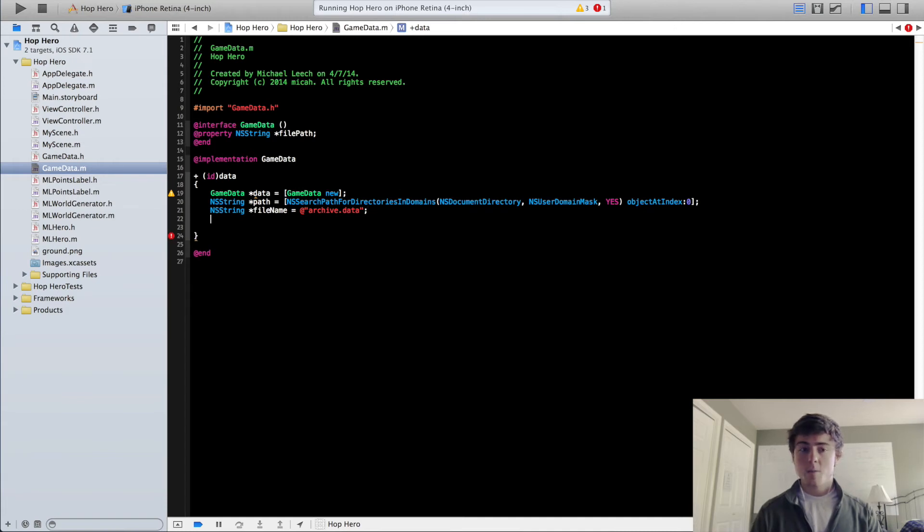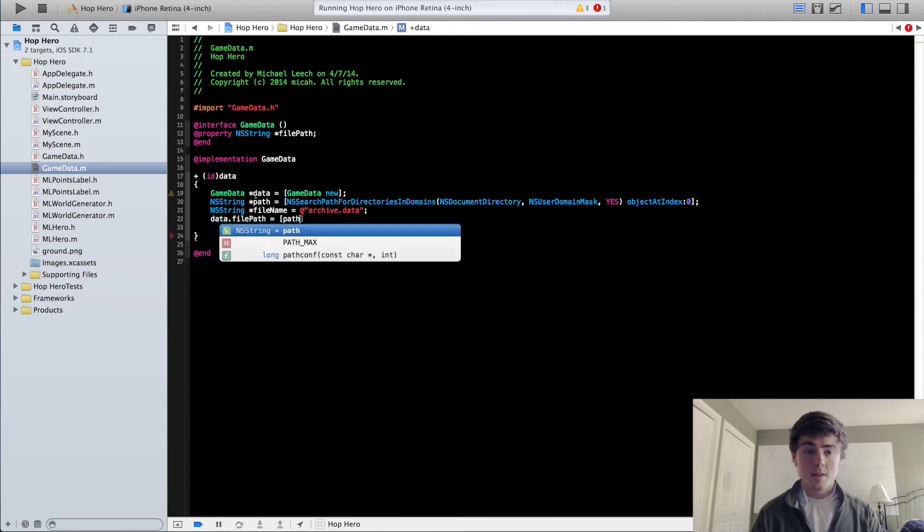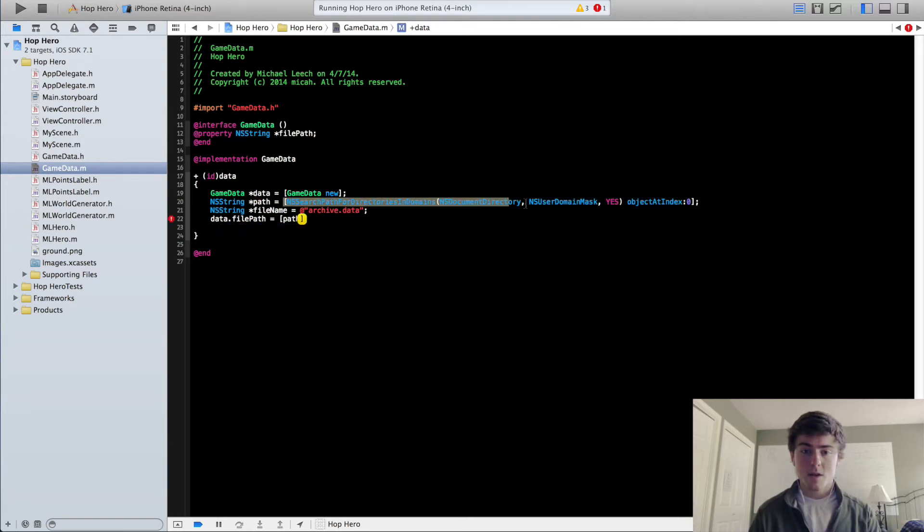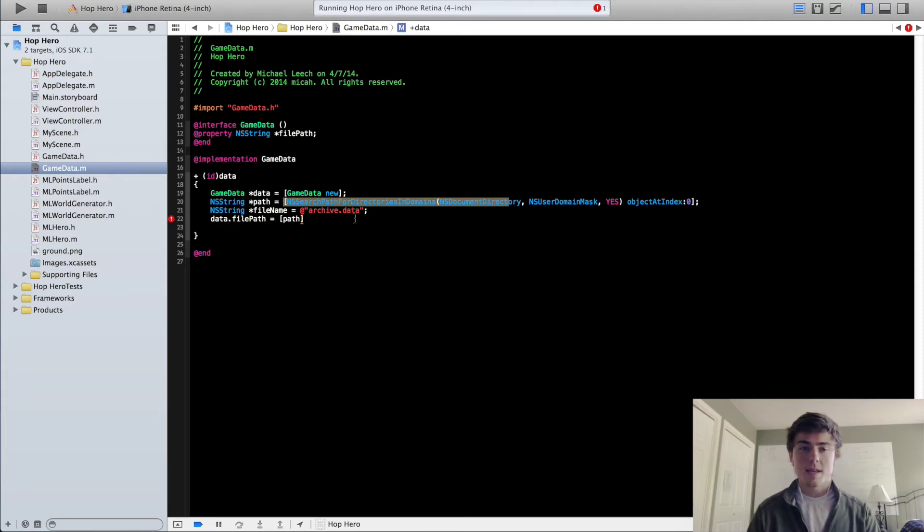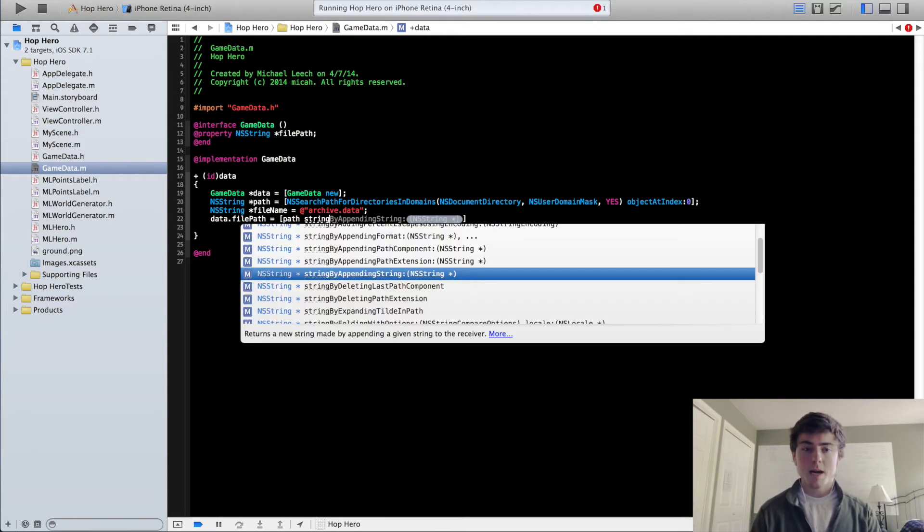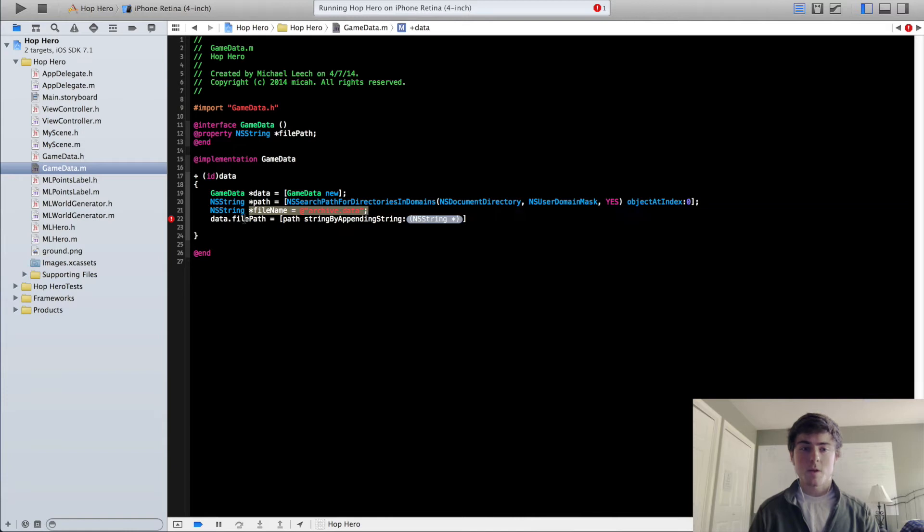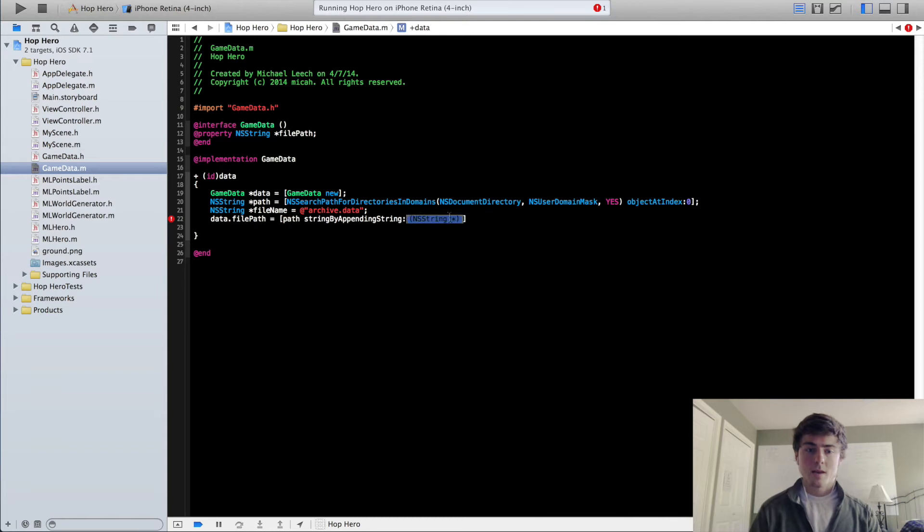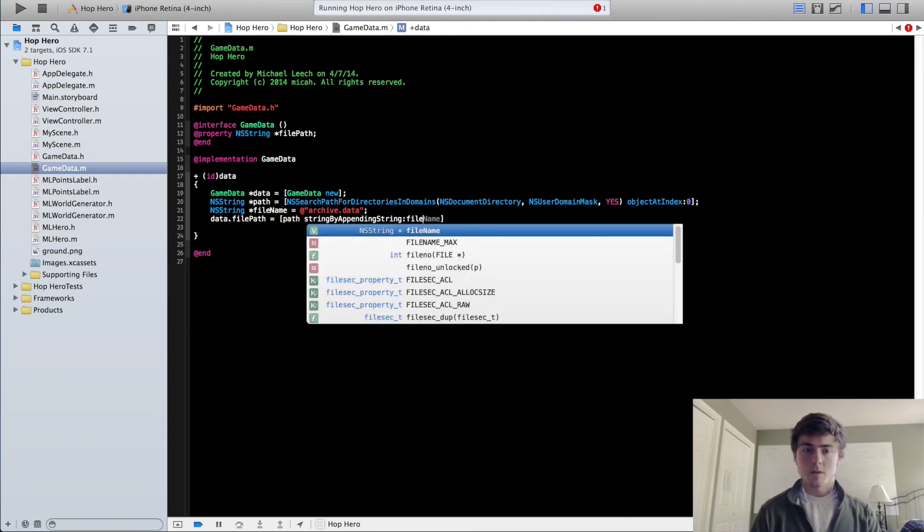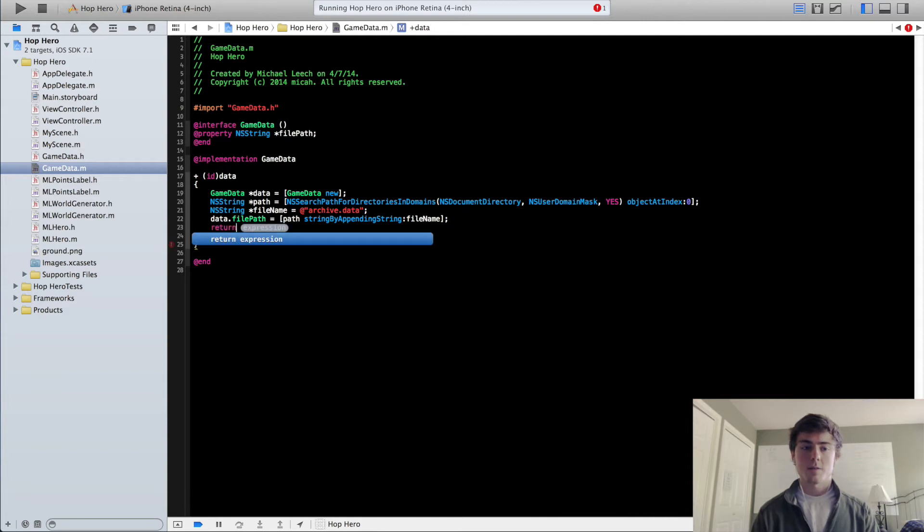And then we're going to set our actual file path now. So we're going to do data.filePath equals path. So now we're grabbing the path to this NSDocumentsDirectory, this good default directory that you can save any data files in. And we're going to do stringByAppendingString. This is an NSString method you can use to append this string to the end of another string. And in this case, it's going to be path. So we're going to do stringByAppendingString fileName, and this is going to get our full file path. And now our file path is ready to go.